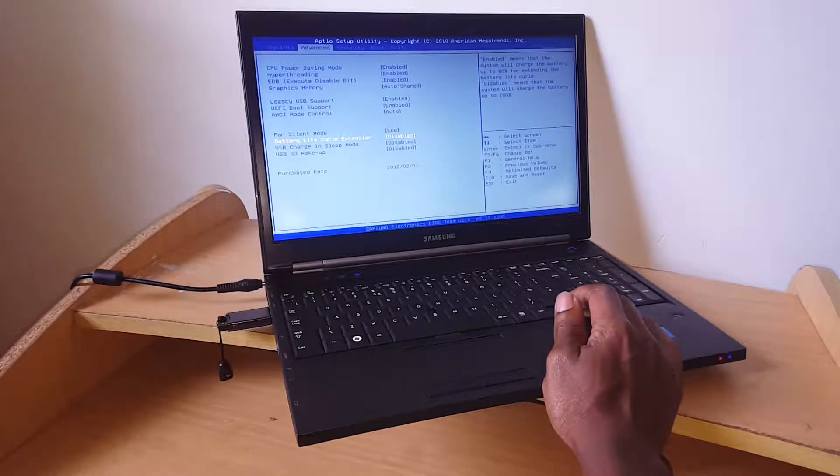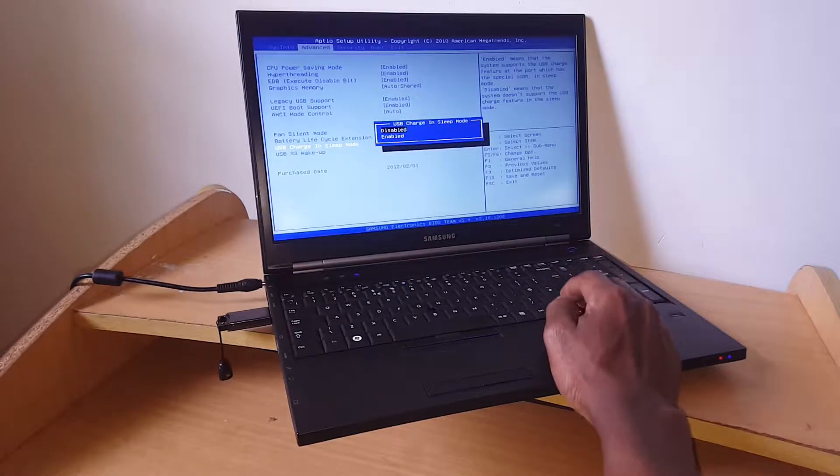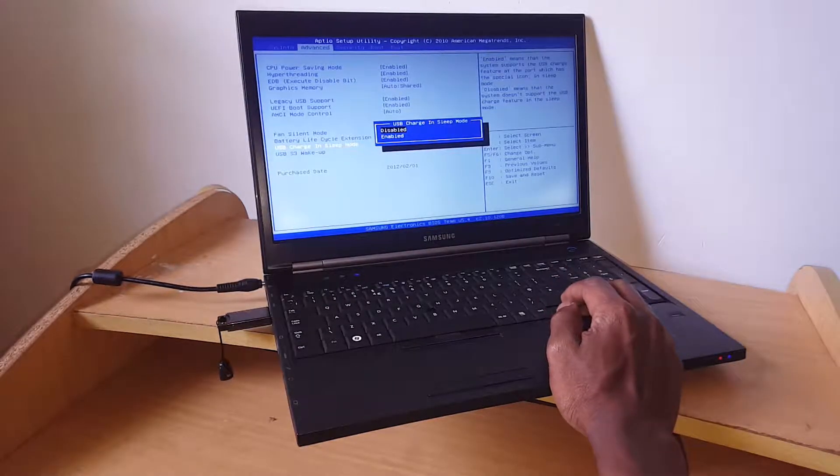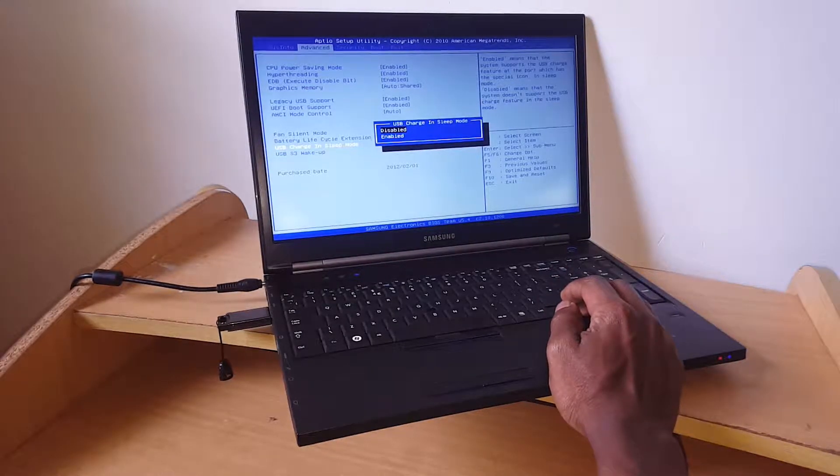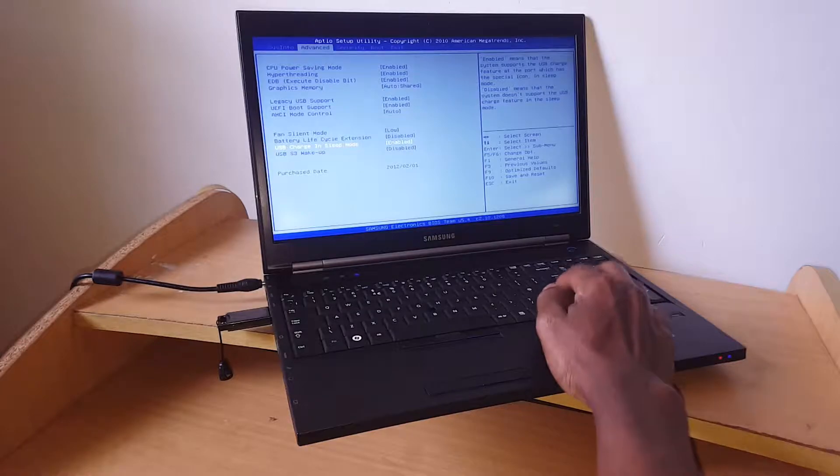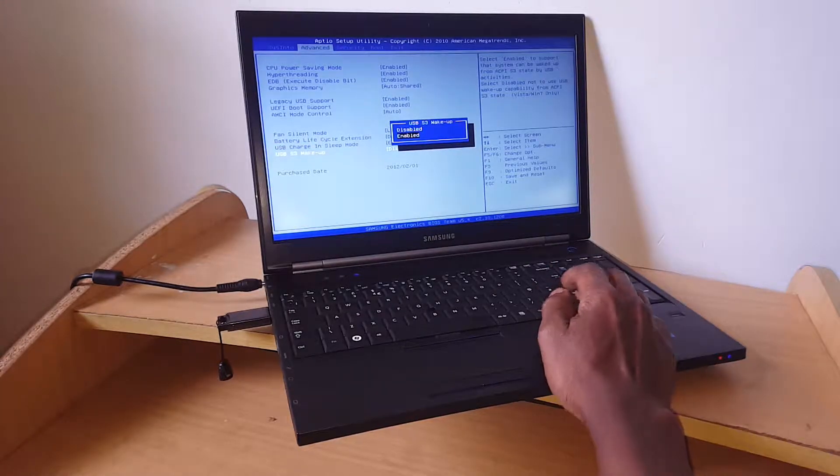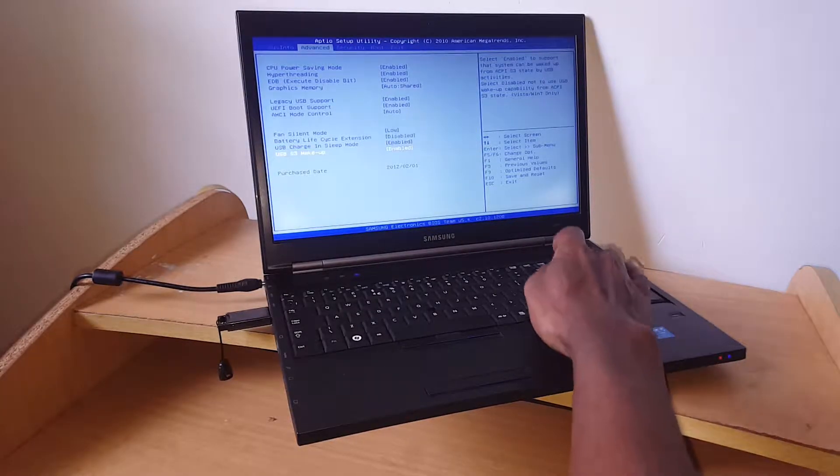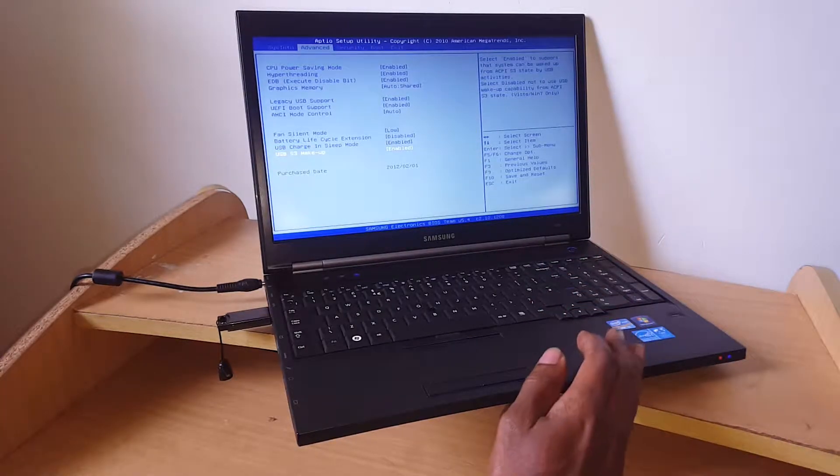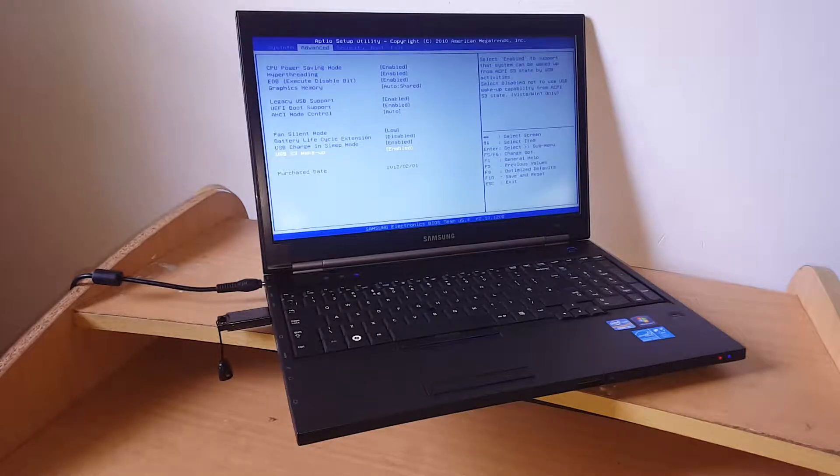Now you also need to go to the USB settings. Enable this just in case, and also enable USB 3.0 with app support. After that, you're good to go. Click F10.